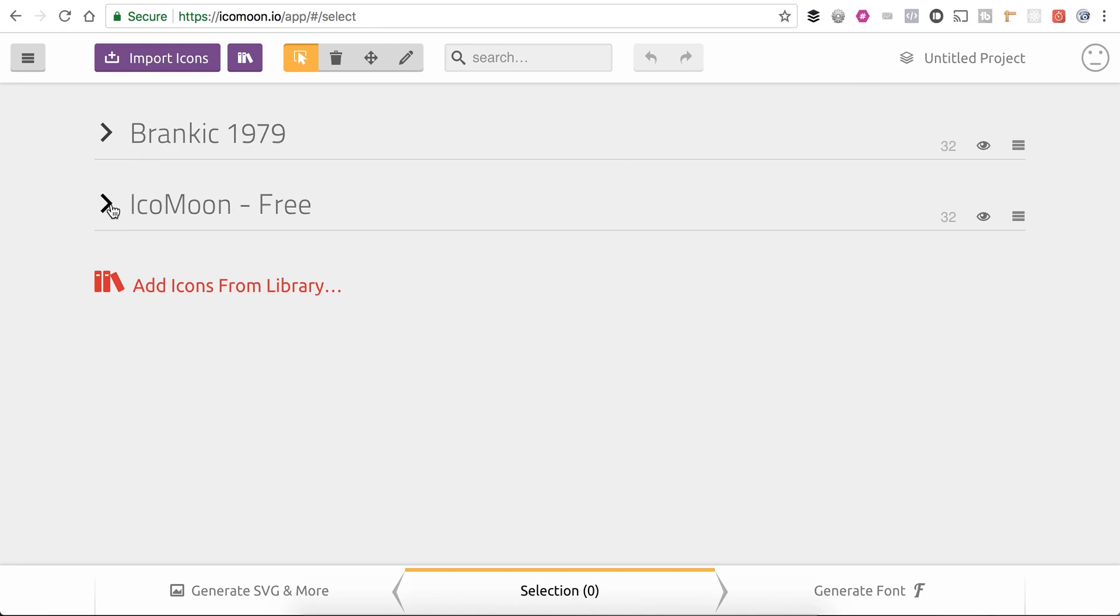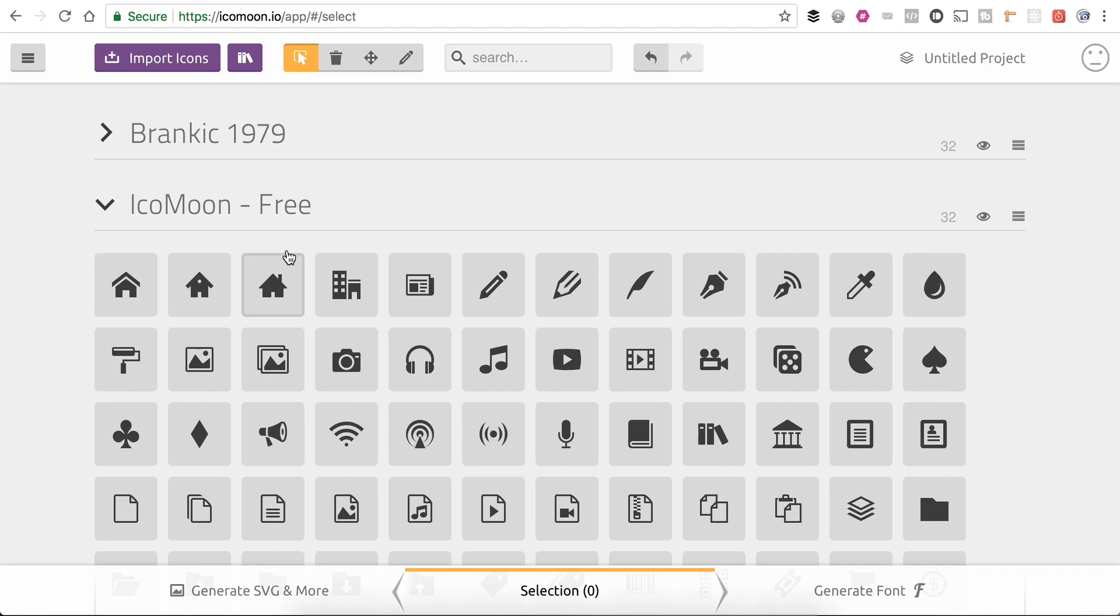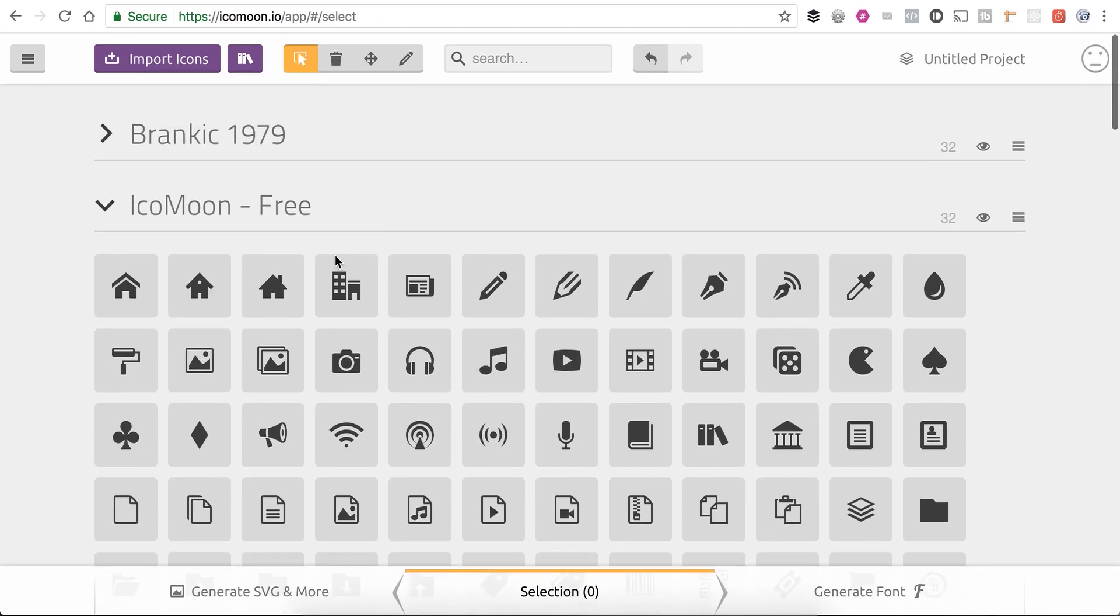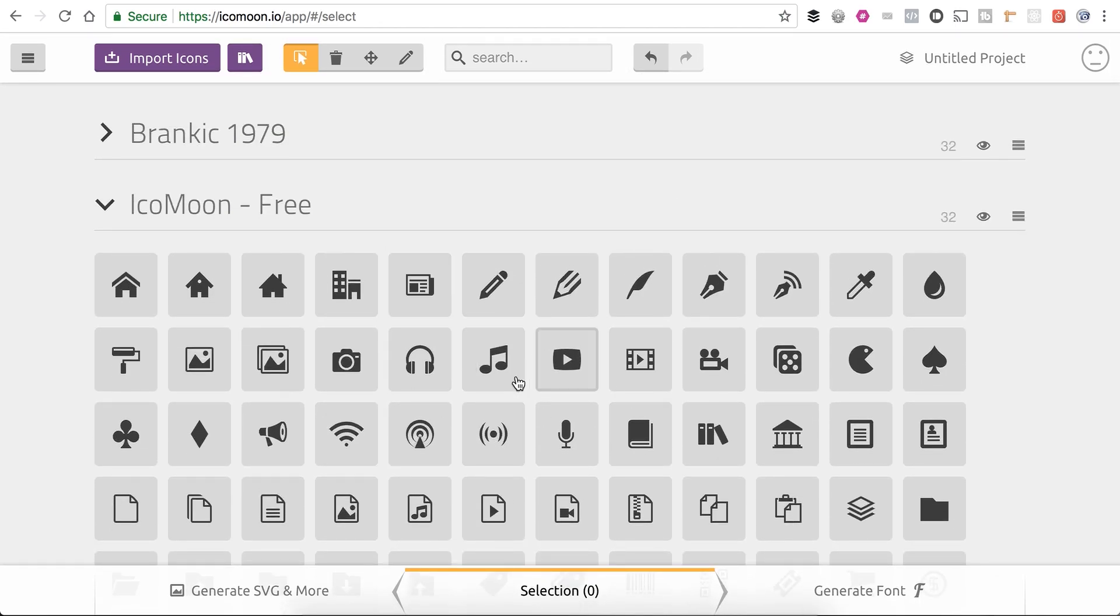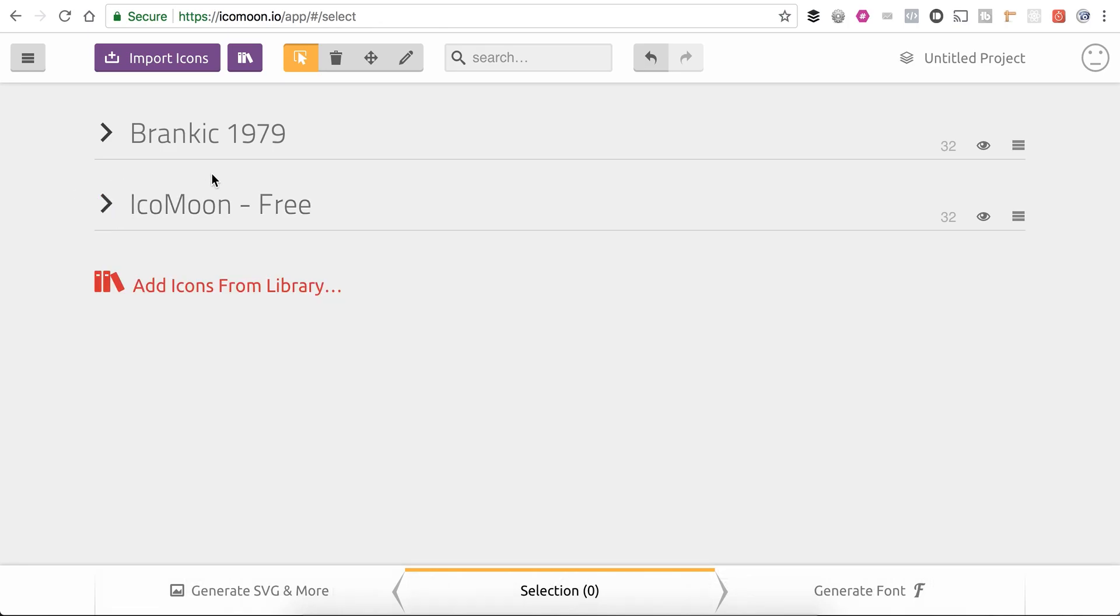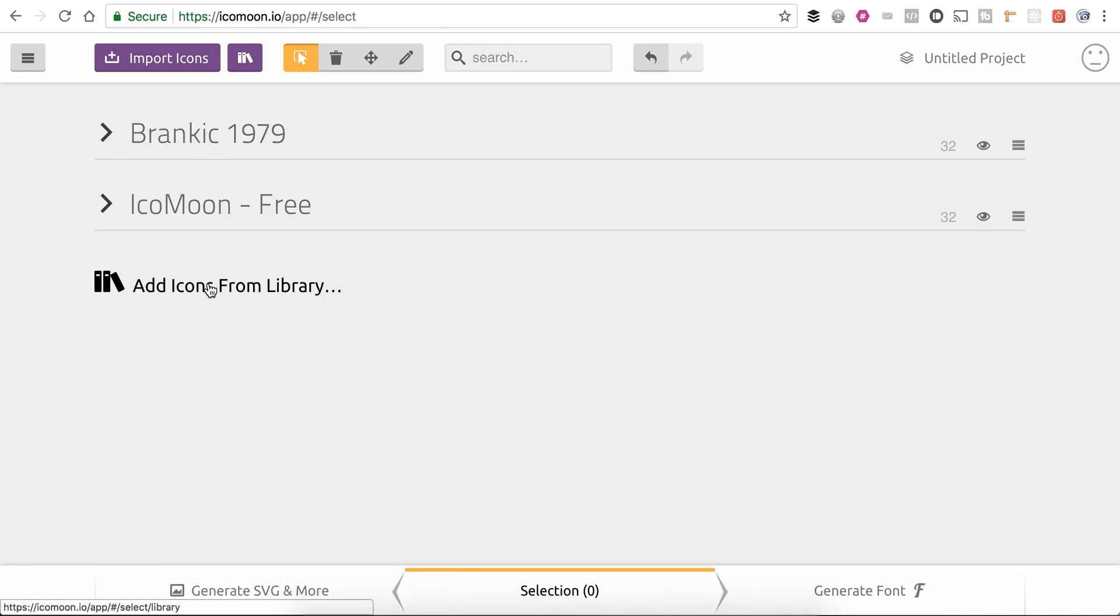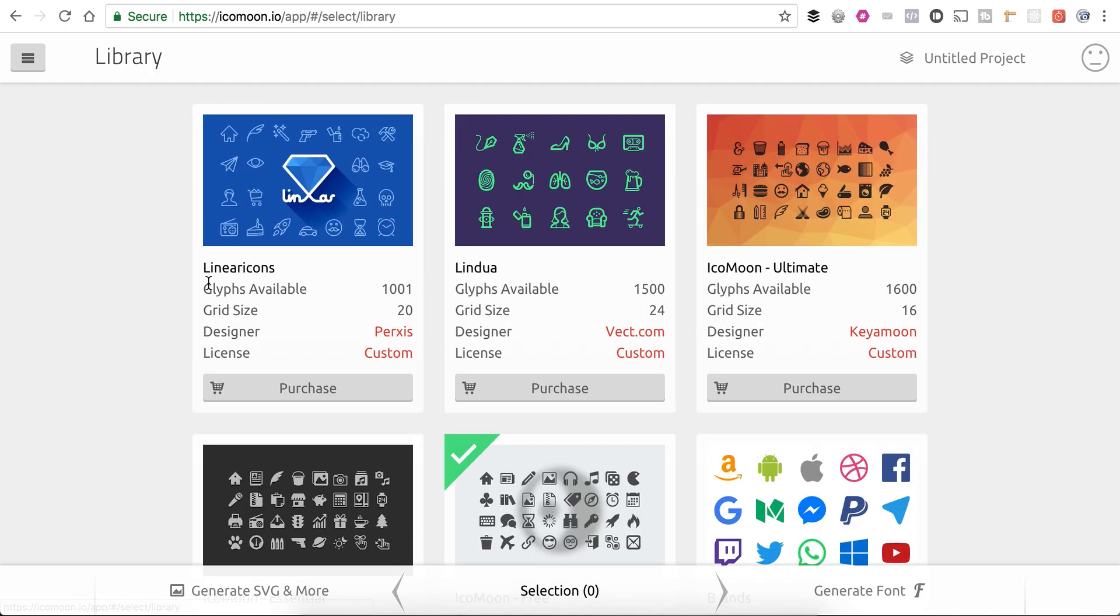By default, this is the one that you see, the Icomoon free icon set. If you want other ones, like I've added this one here, you can just click on add icons from library.